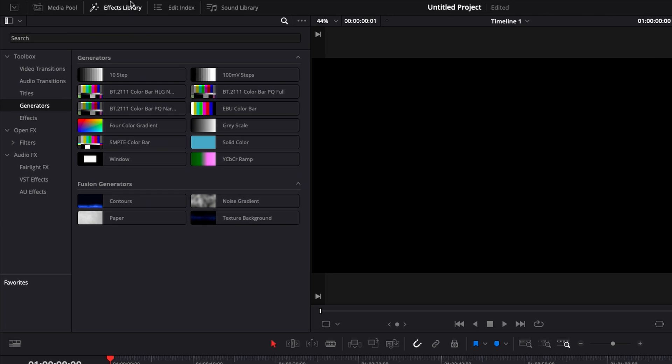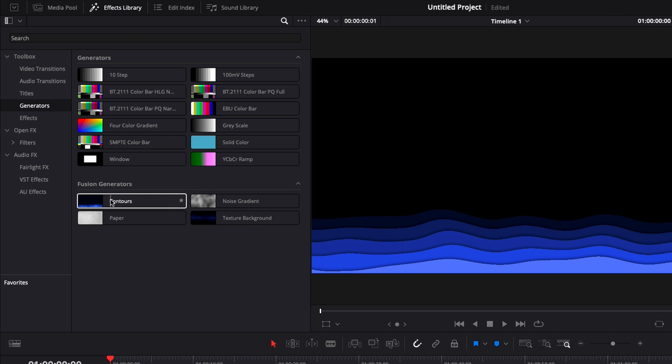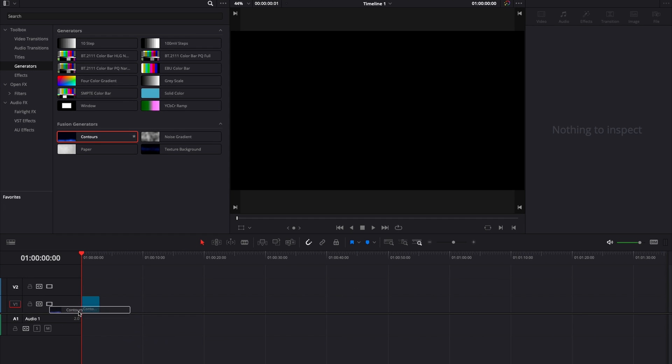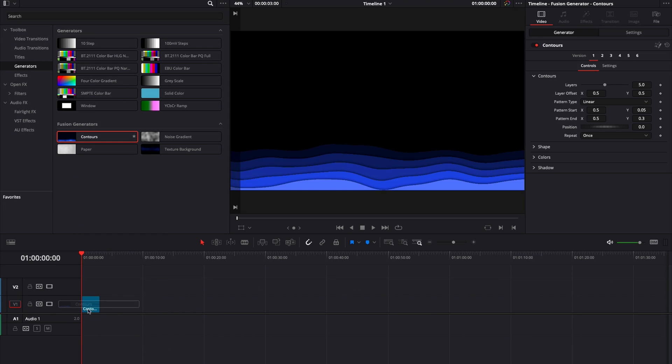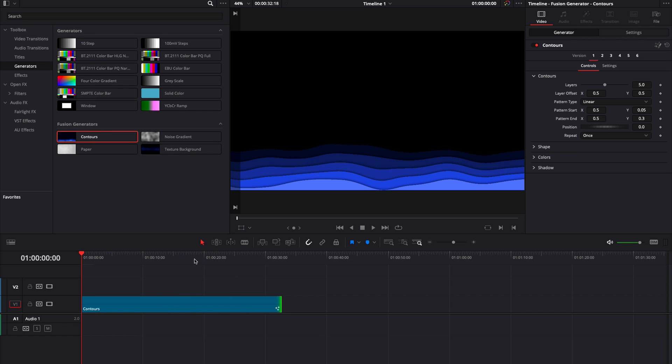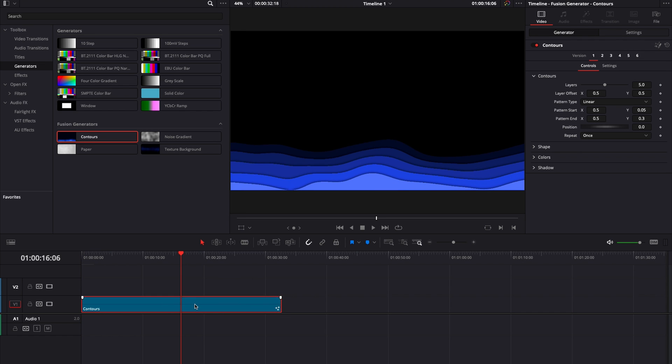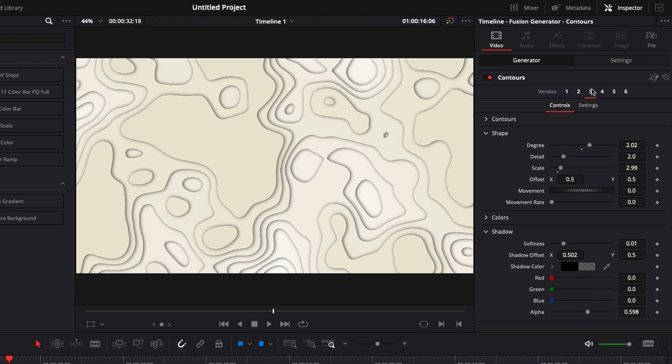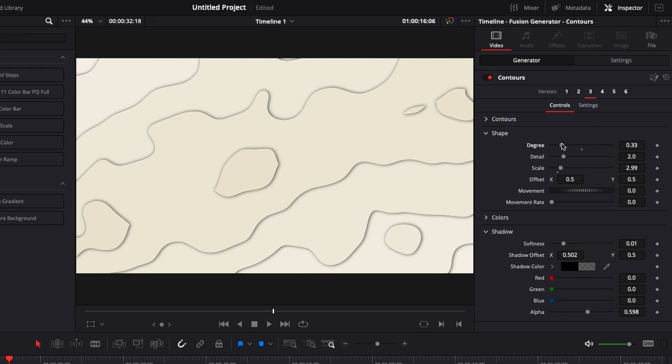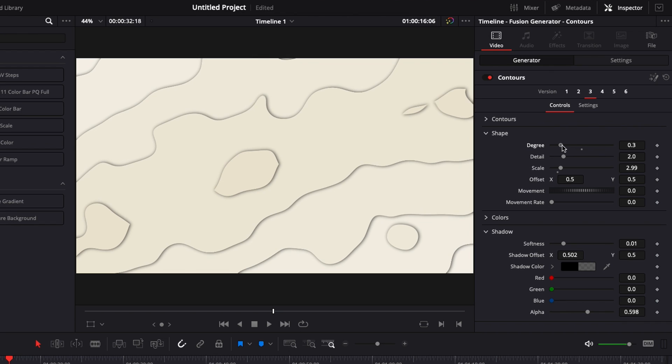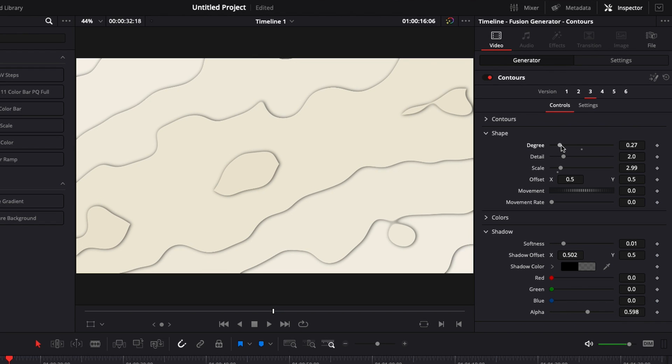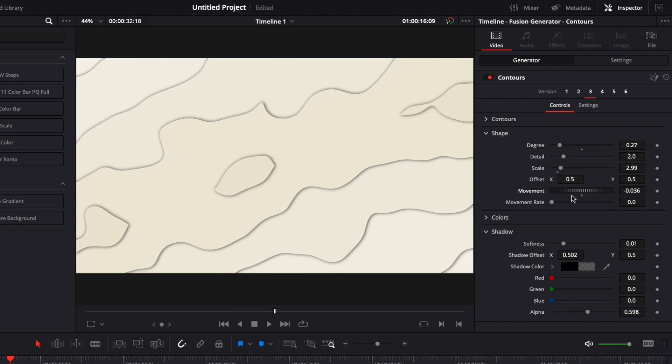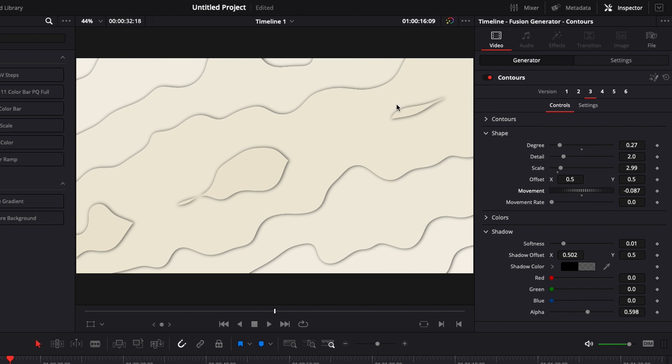So we're going to go over to Effect Library, Generator and here we're going to bring in the Timeline Contour. That's the generator that we're going to use to create our animated background and then we're just going to extend it. So here I'm going to go over to the third preset and I'm going to bring the degree down around there. So that's going to be my base pretty much and then I'm just going to animate that with the movement right here.